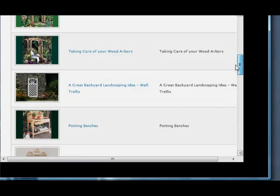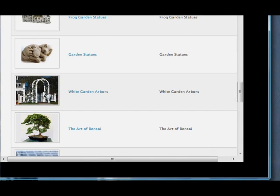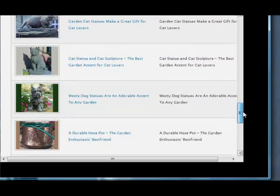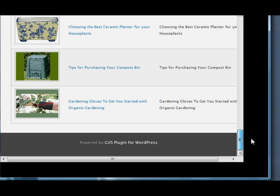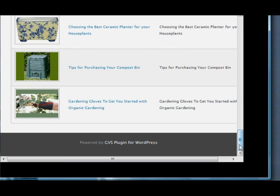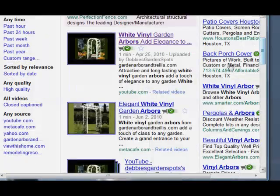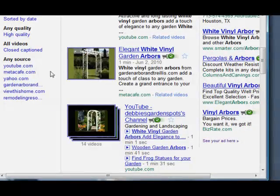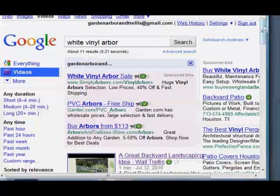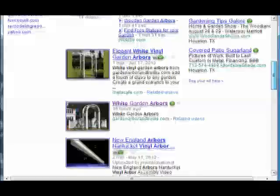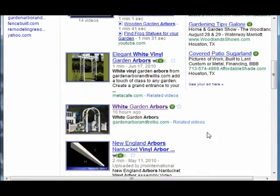So here are all my videos that I have put into my blog posts. We'll check and see where my white arbor video is — there it is: White Garden Arbors. Let's go to Google and check and see if it's showing up yet. It takes a couple hours for it to show up. The next morning I checked it again — I ran the white vinyl arbors, and lo and behold, there is our video that we just posted yesterday, showing up in the top rankings on Google.